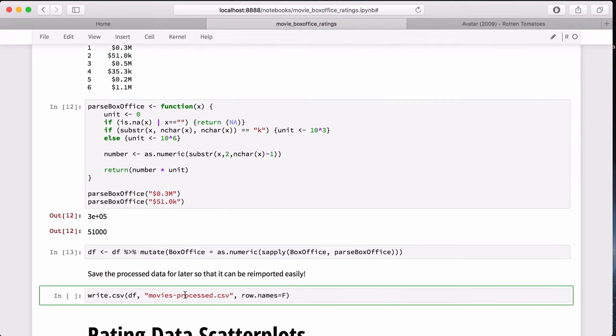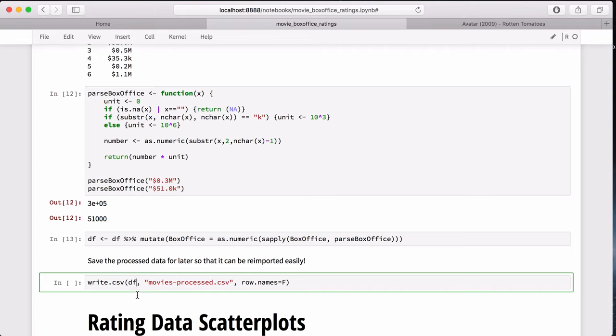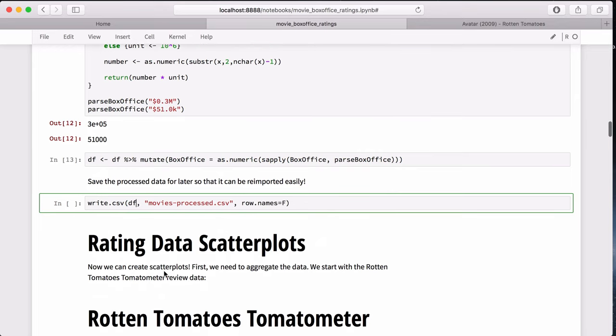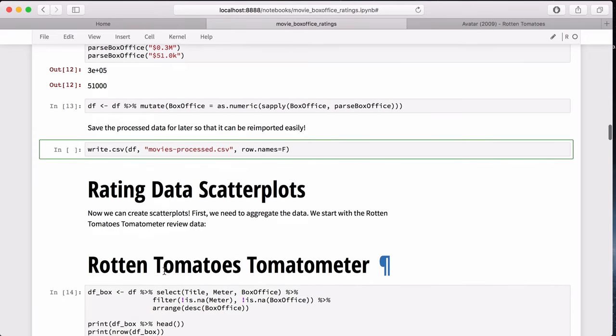But since we spent so much time processing this data, we might as well save it for future use, which I don't run here since this all saves to my Dropbox and I don't want to fill up all that space yet. Now we can have some fun with the fun part.